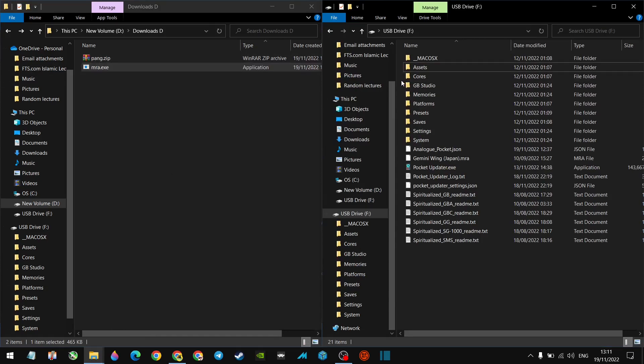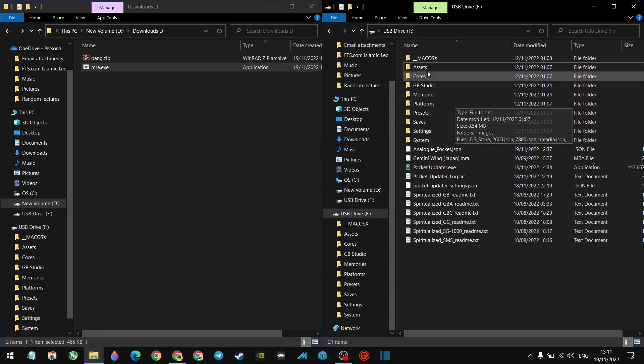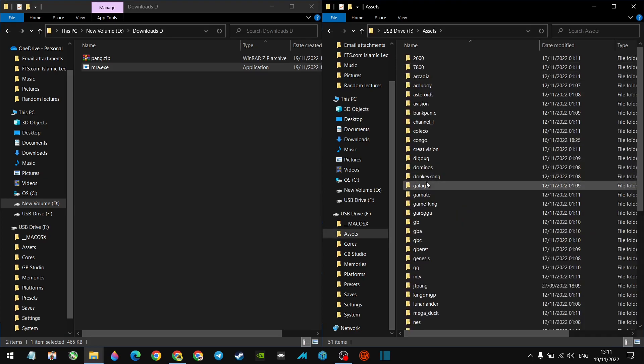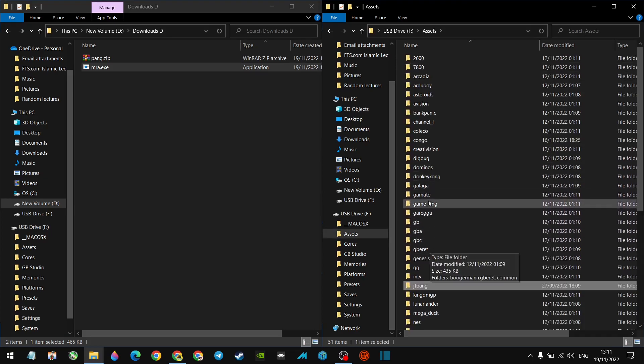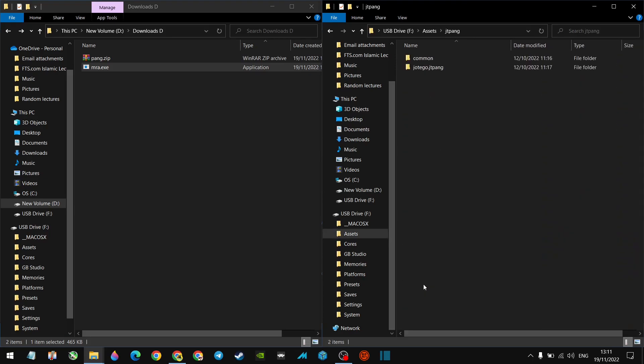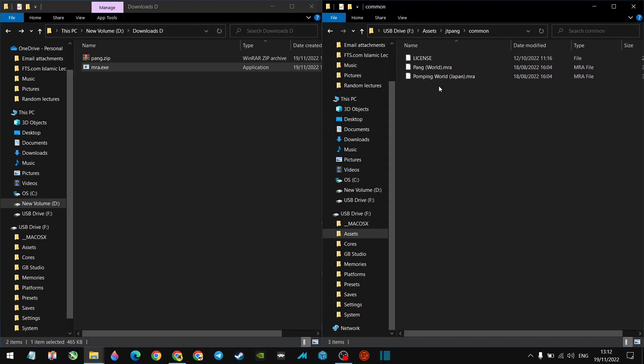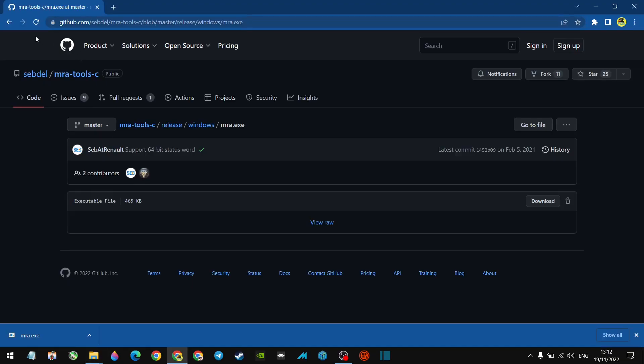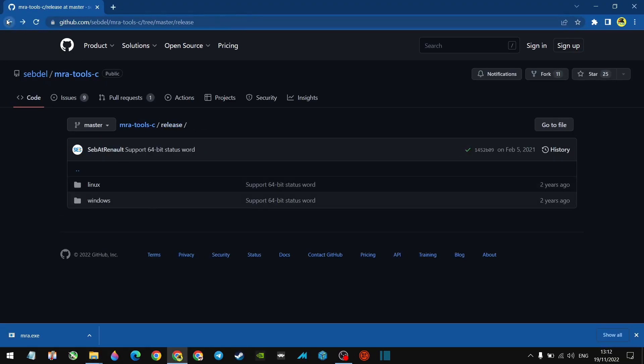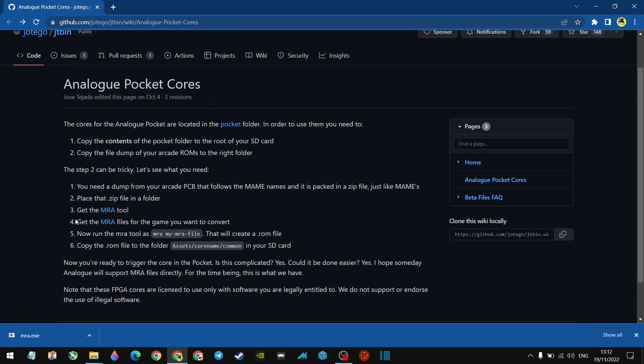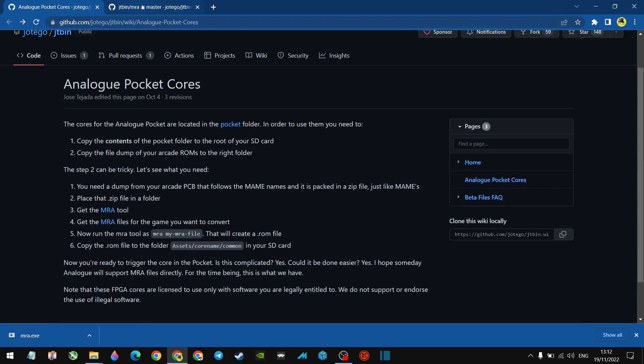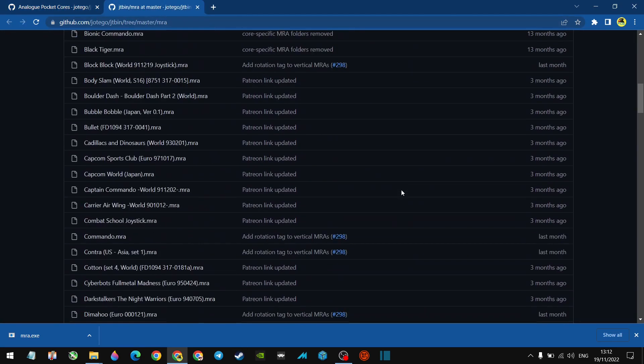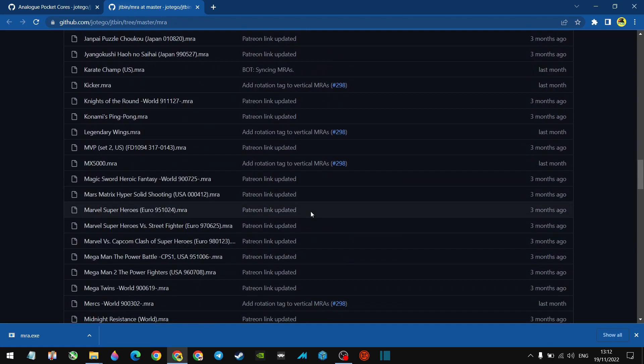So now that we've got our MRA.exe and our Pang ROM, what we need is an MRA file. Now this is the root of the analog pocket SD card. If we head over to assets, we've got a folder in there, JTPang, that we just put in there. If we go into common, we've got a couple of MRA files. So what we can do, we can use the MRA files from here. Now, some games you get from Hoteigo, you may not have MRA files. So what you may want to do is you may need to grab the MRA files yourself. In which case, the same page, the same link, the first one here, if you go onto that, it's got a link to all the MRA files.